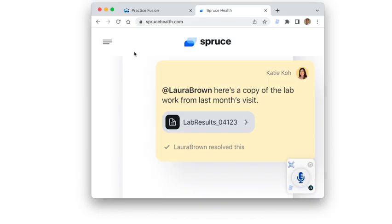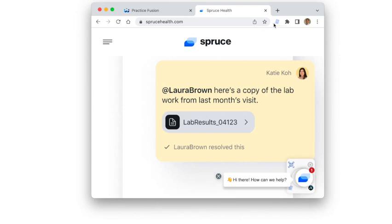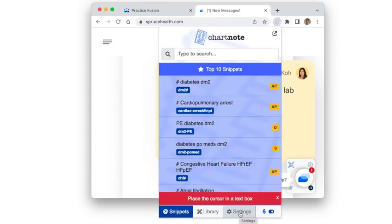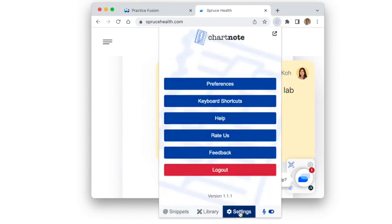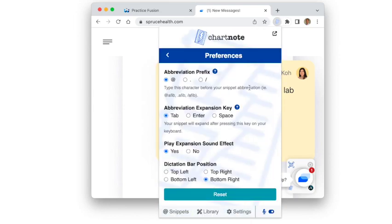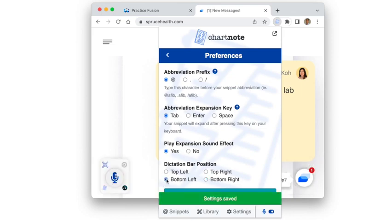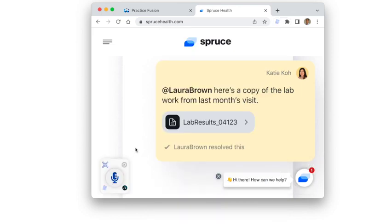If the dictation bar is blocking a key section of your EHR, you can change the position of the microphone button by going to the extension settings, then Preferences, and select the area of the screen that works for you.